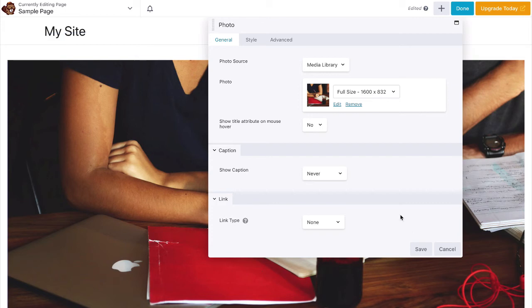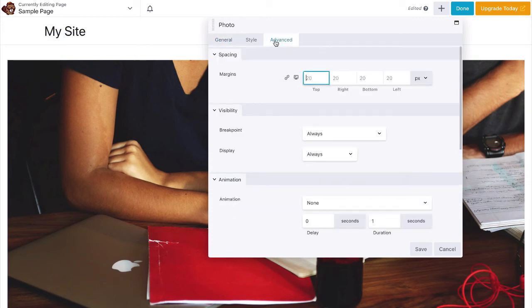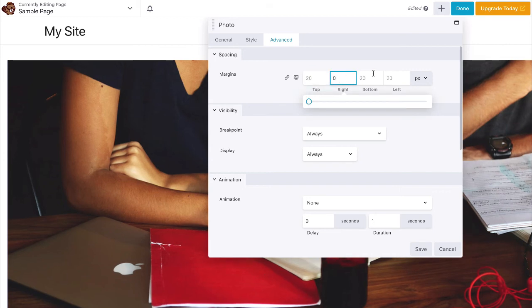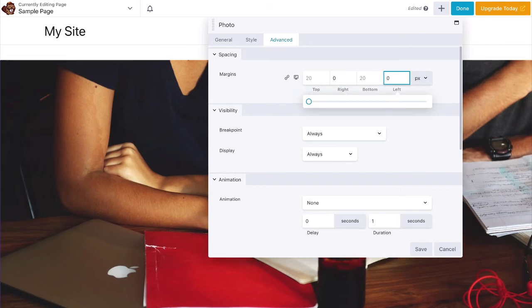Now, go to the advanced tab and set the right and left margins to 0. Save the changes.